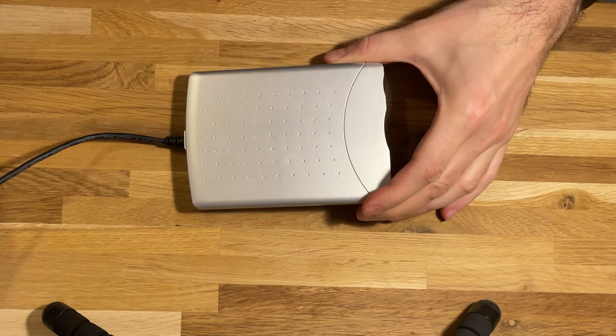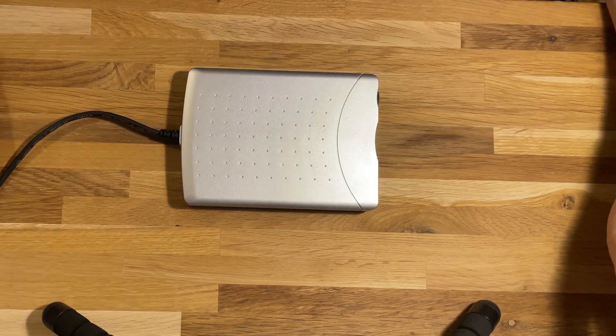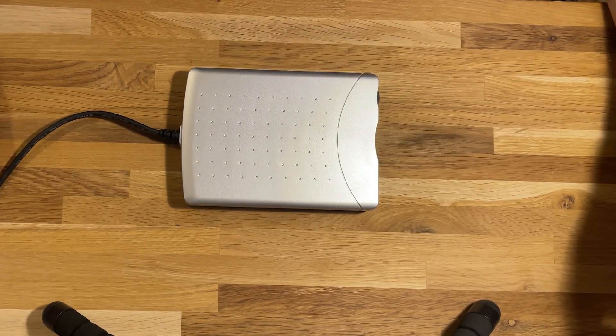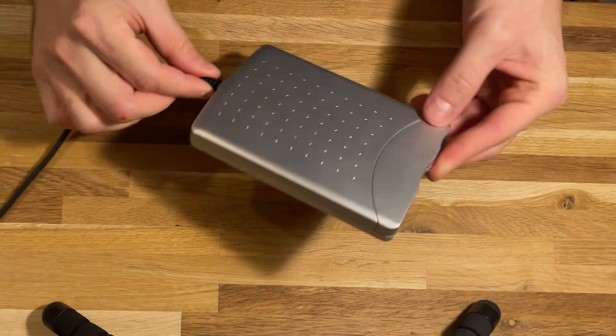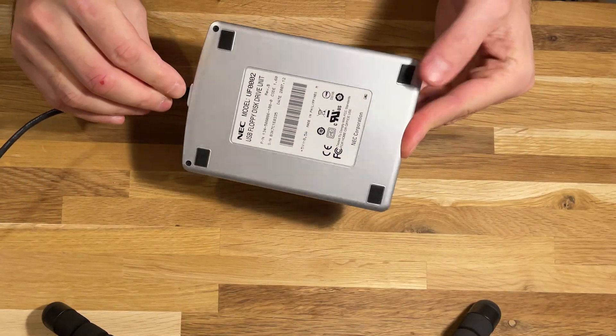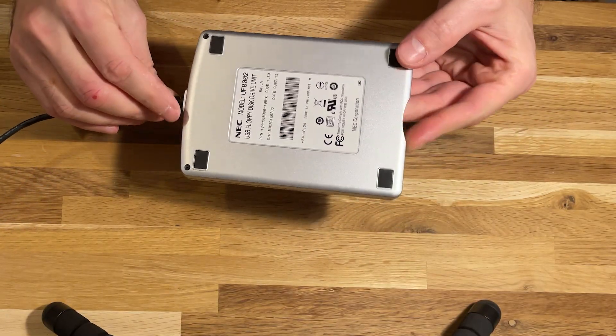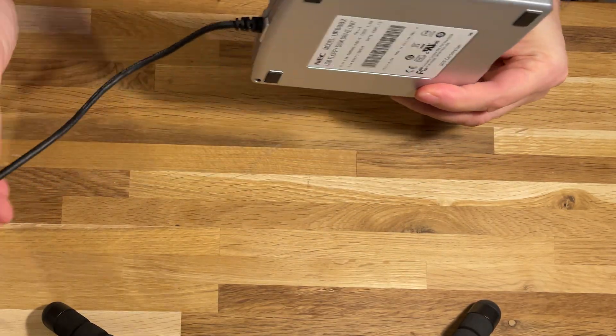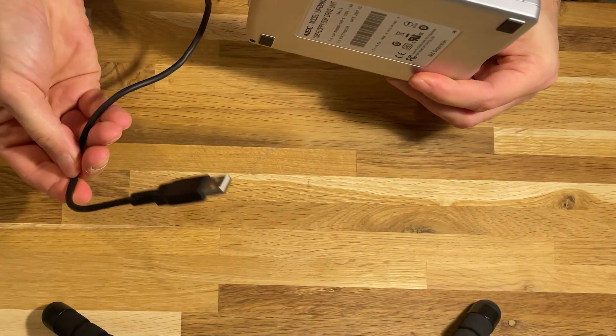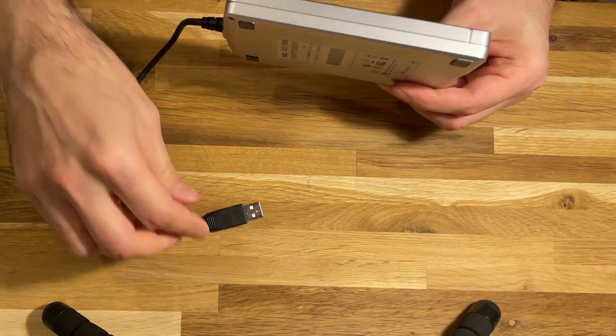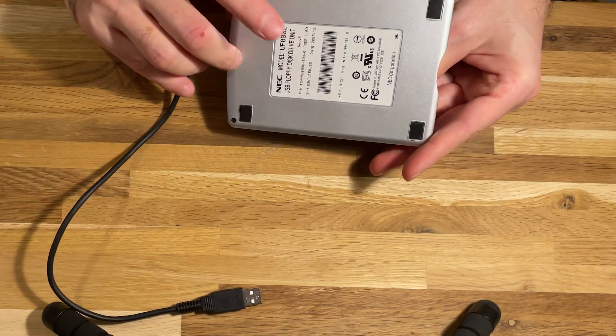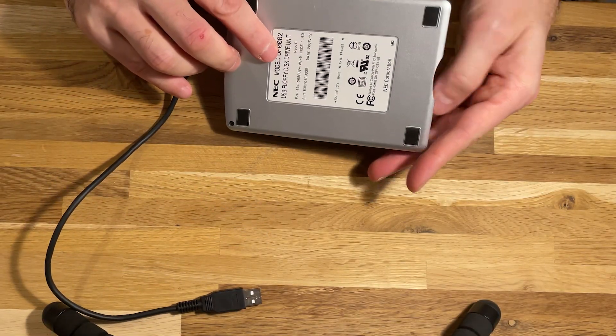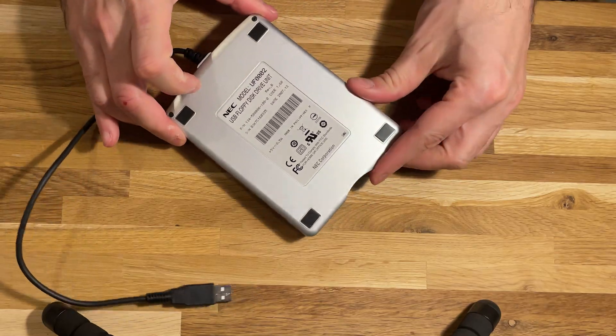Alright, so I started out with this 3.5 inch USB floppy drive—regular Type-A connector. This one is actually a bit newer.